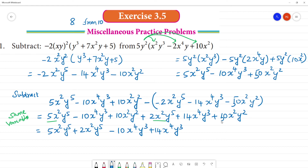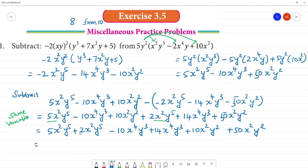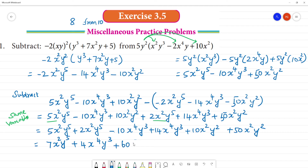This is 50. Next, this is plus 10x²y². This is plus 50x²y². So the result is plus 4y³ plus 60x²y². The answer is 7x²y⁵ plus 4x⁴y³ plus 60x²y².